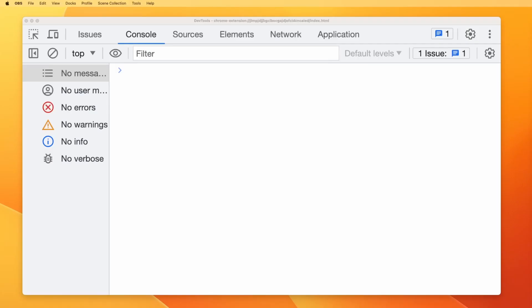Hey folks, we all have been using console.log in our code, but there are functions beyond console.log. So let's talk about that in this video. I am going to use Chrome developer tools, but you are free to use any developer tools such as Firefox, Safari, or Edge.